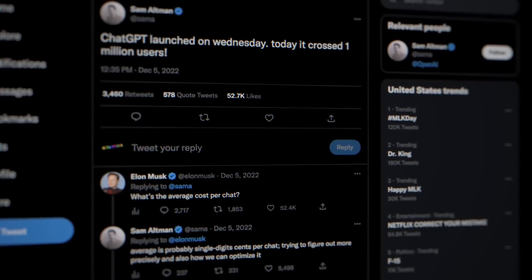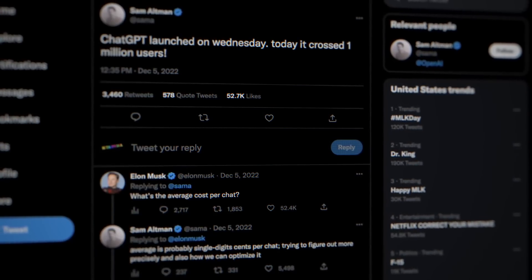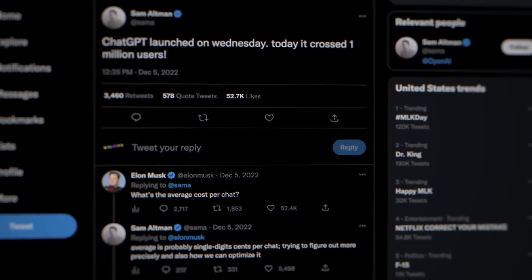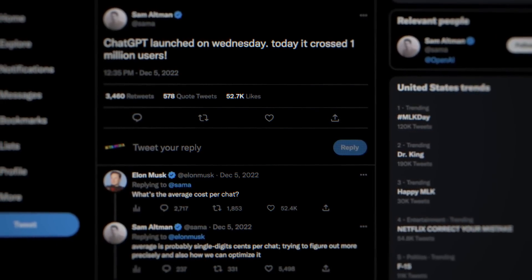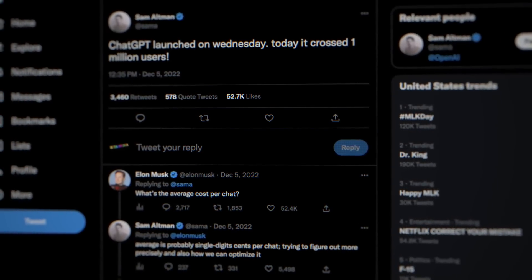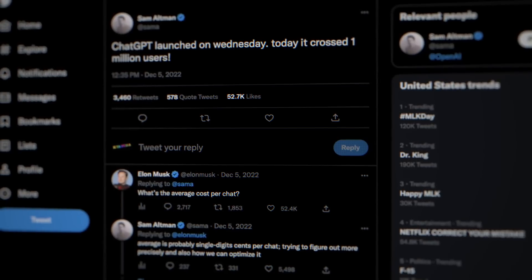Altman recently stated in a tweet that has raised concerns about OpenAI's cash burn that it spends about a few cents in computing power every time someone uses its chatbot.